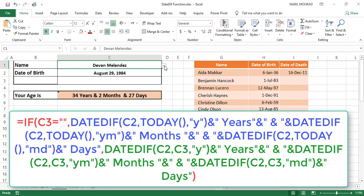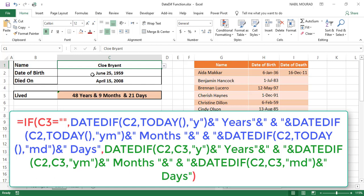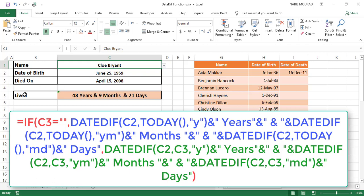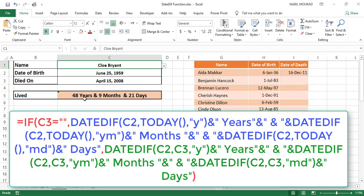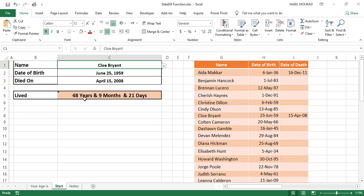Let's select a different name — keep an eye on the labels. Selecting a different name calculates the age of the selected person. Selecting Chloe Bryant shows the date of birth, the dynamic label 'died on', and then 'she lived' with the calculated age. The dynamic setup is working correctly. We created data validation, named ranges, VLOOKUP functions with ROWS functions, and dynamic labels.